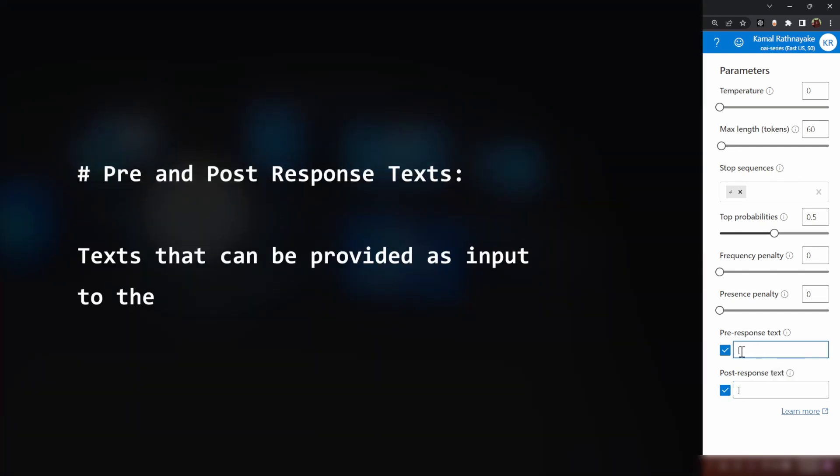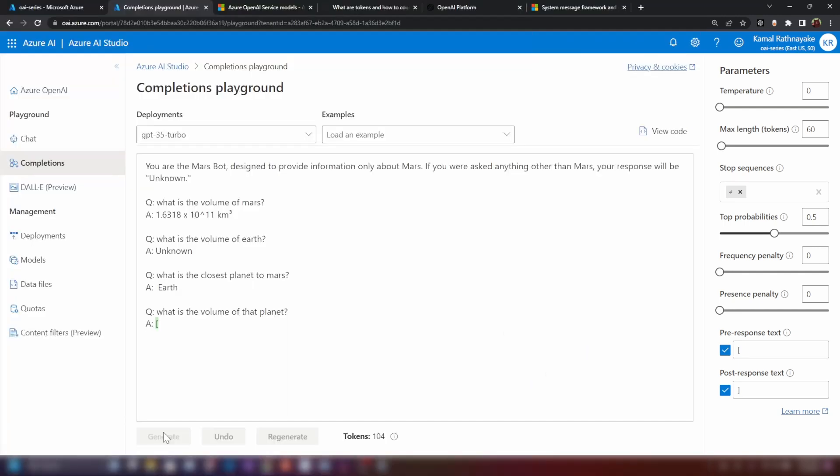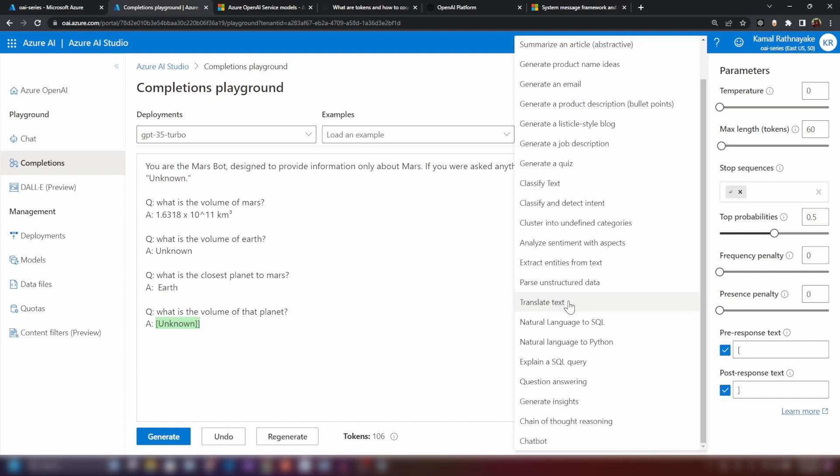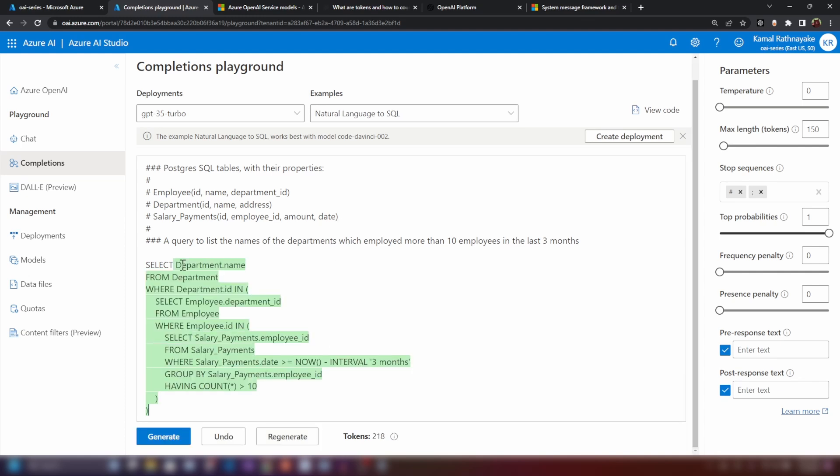As you can see, these two are pretty self-explanatory. I'm just gonna add these two here, these square brackets and I'm gonna ask the model to generate it. As you can see, it just appends the pre-response text to the start and post-response text to the end of the generated text. If you look around here, we have a lot of examples here that you can try out for generating natural language text.